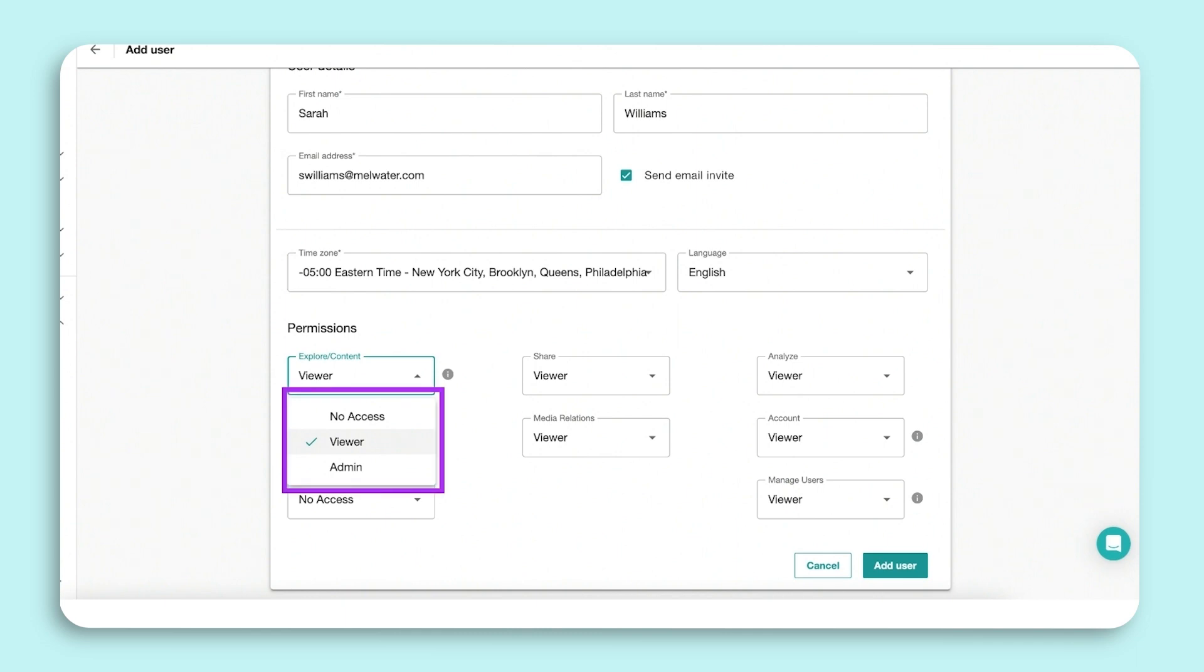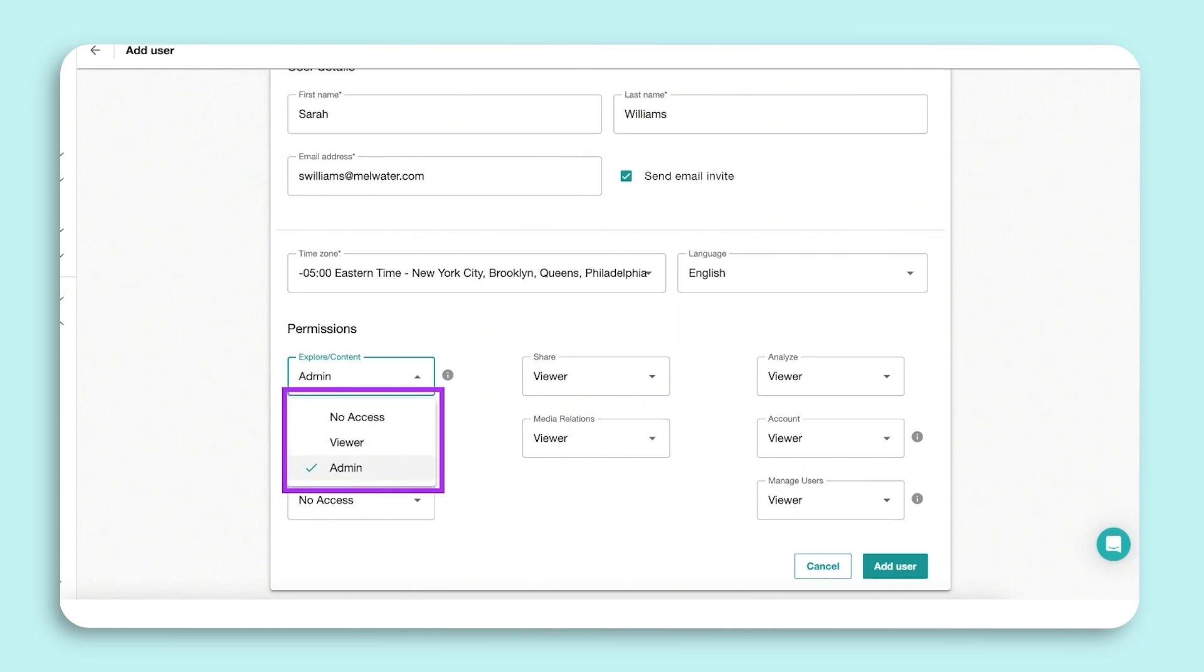An admin has all the functionality possible within Meltwater. A viewer can view saved searches and create ad hoc searches. However, they're unable to save searches or edit saved searches.